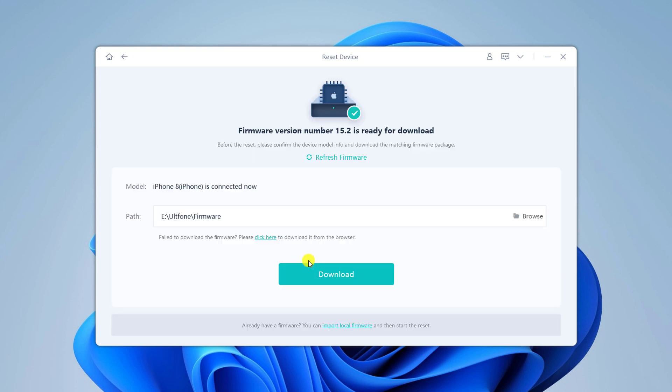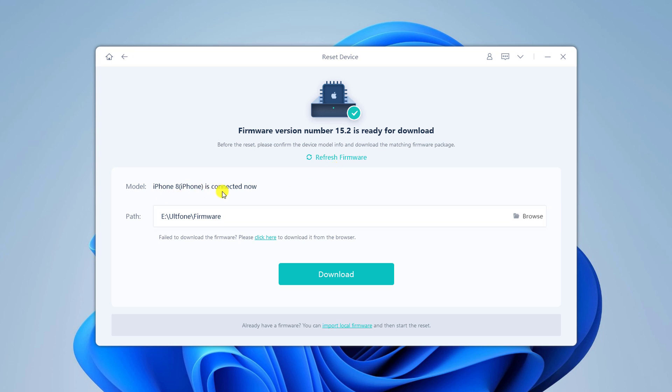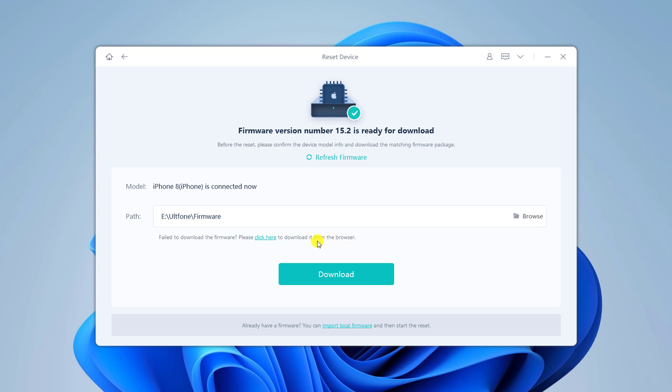Now you will be asked to download the latest firmware package. It will automatically select the most recent iOS firmware file that can be installed on your iOS device. Choose a save path and click download to proceed.